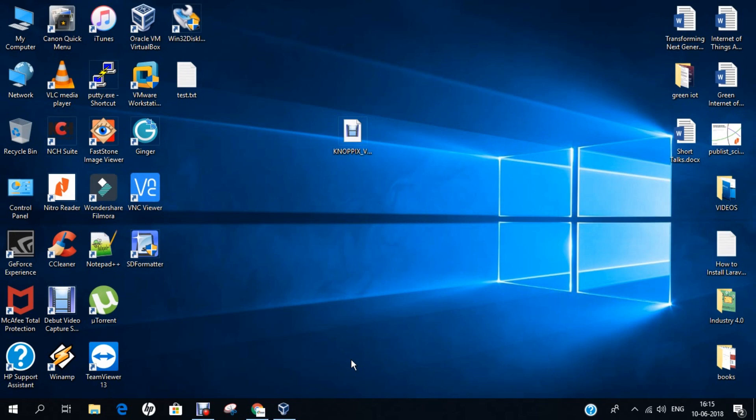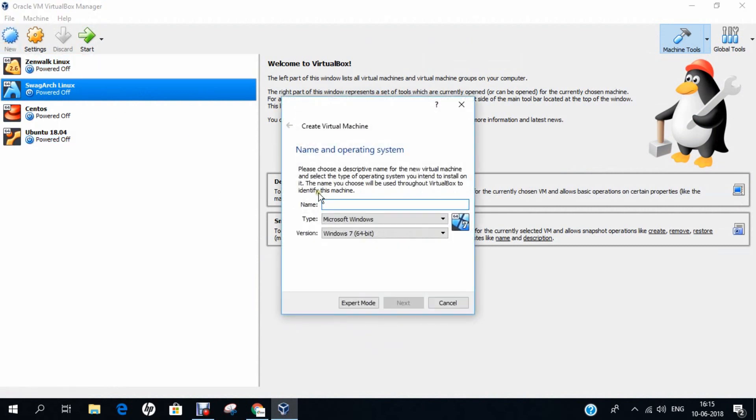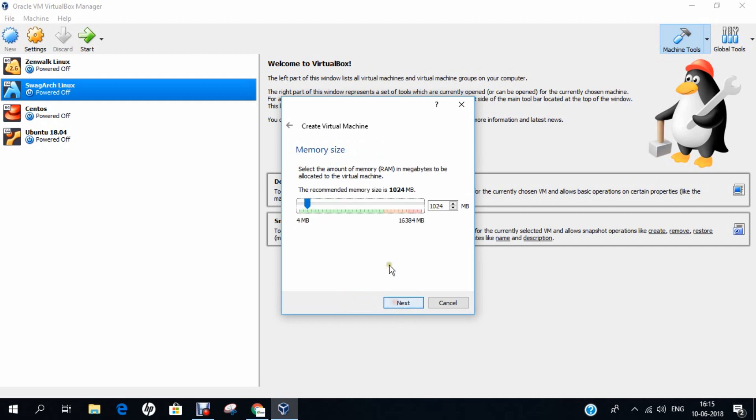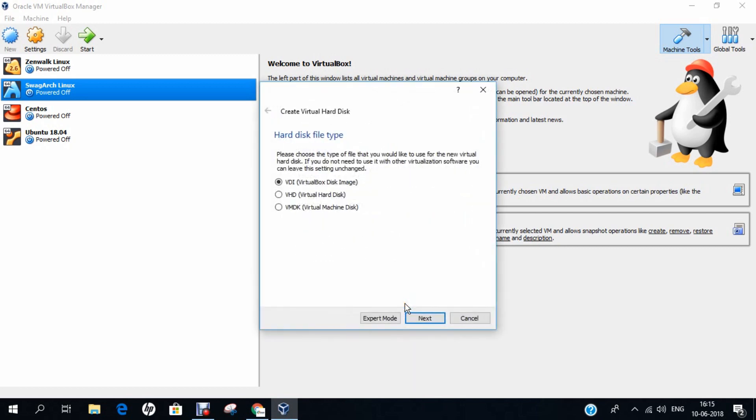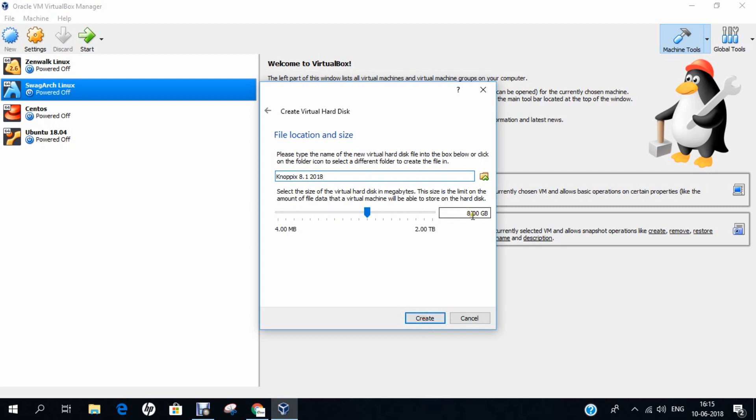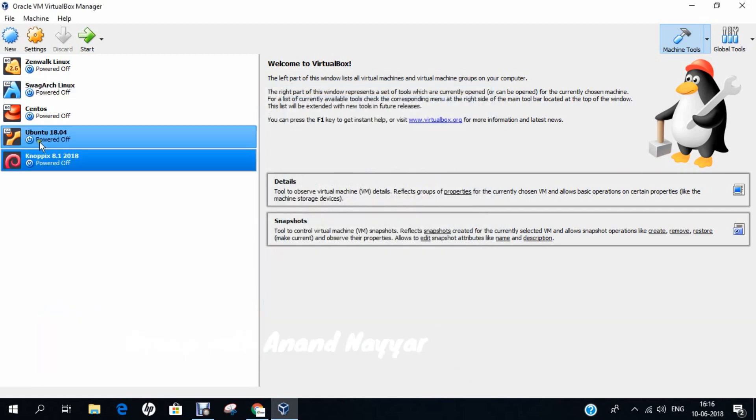Here is Oracle VirtualBox. Let us first click on new. Now let's take the name as Knoppix 8.1 2018, Linux. Let's change to Debian 32-bit. It is requested that it should be changed to Debian 32-bit. Click on next. Here we allocate the RAM, so I allocate about 4 GB of RAM. I create a new virtual hard disk now. Let us click on next, next, next. And I allocate at least 25 GB of hard disk space. Let's click on create.